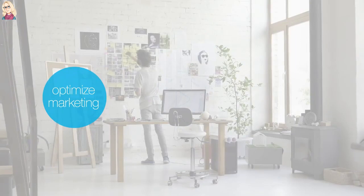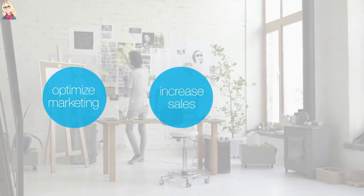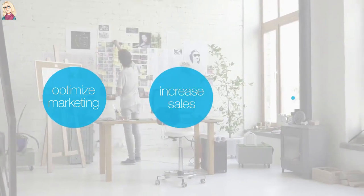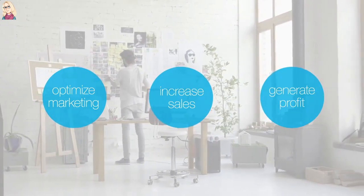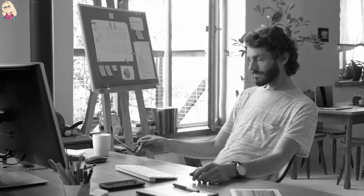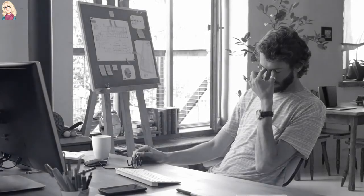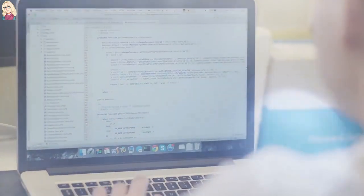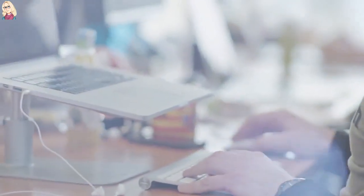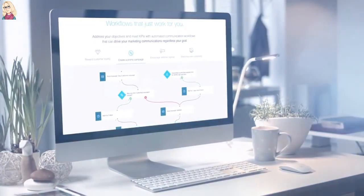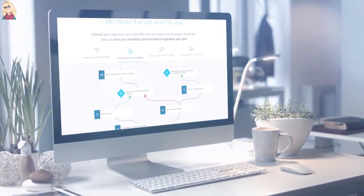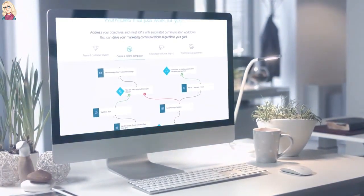Businesses of all sizes need automated processes to optimize their marketing results, increase sales, and generate more profit. But marketing automation always seems too complicated and expensive. At GetResponse, we think exactly the opposite — whether you're big or small, you deserve scalable marketing automation that brings results.